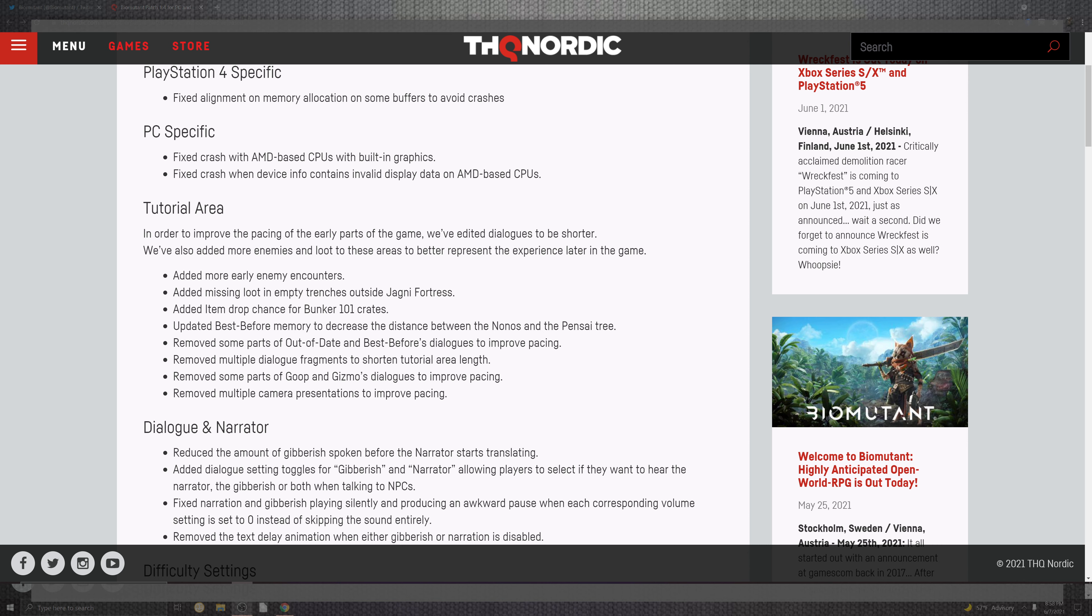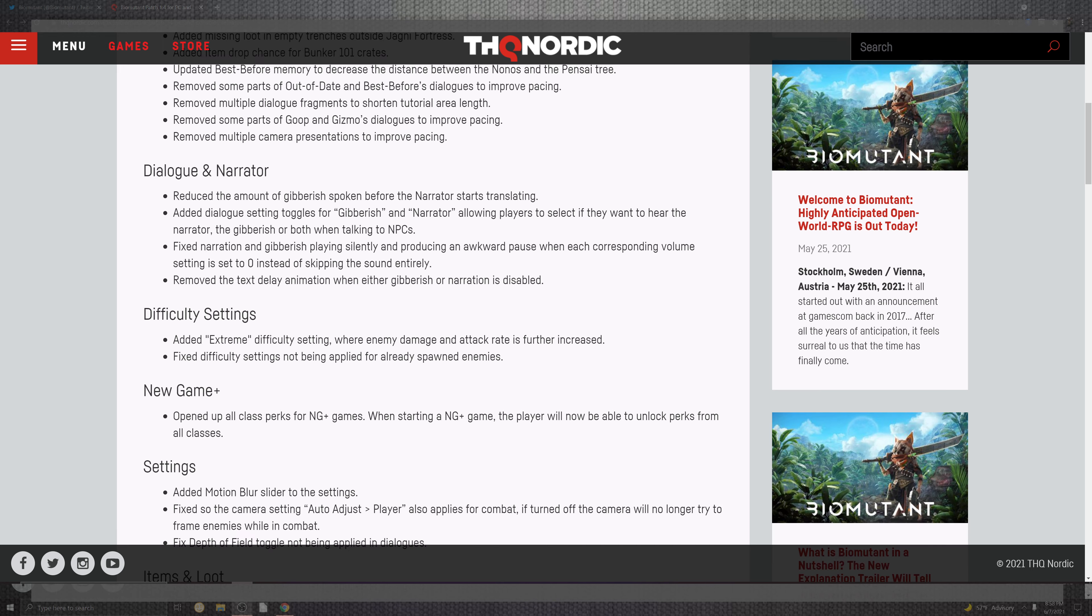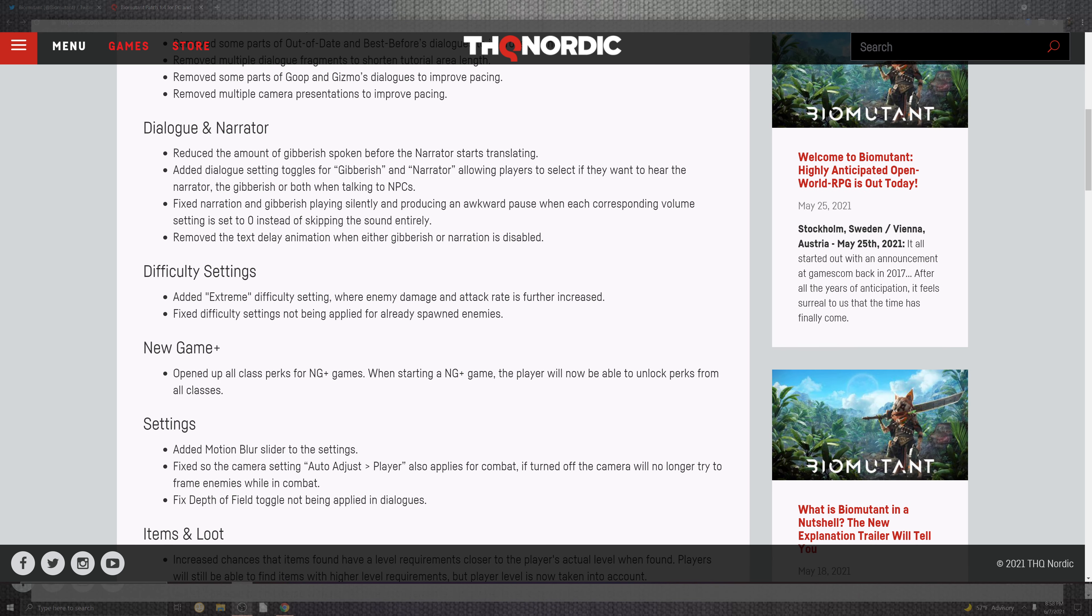Which is very interesting because those will be rare parts that I actually got to record. Removing the portion of the multiple camera presence to improve the pacing and the dialogue narratives. Reducing the amount of gibberish spoken between the narrator and the starting translations. The dialogues and the toggles. So the gibberish and the narrator.